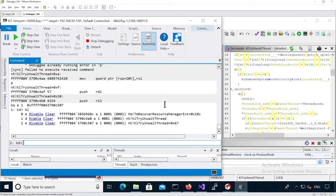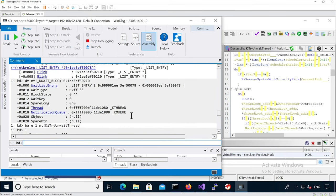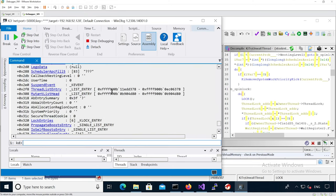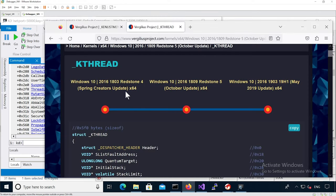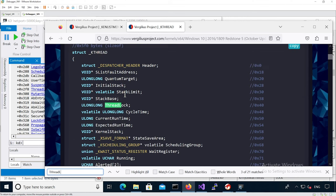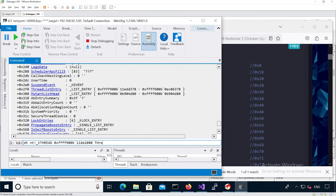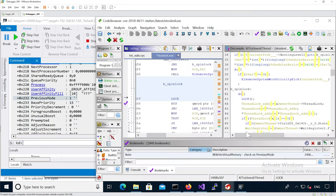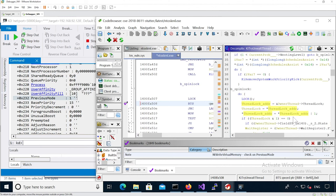Before we do that, we want to analyze the actual k-thread structure. Let's go back to our k-thread. If we look at the actual structure, we know it has a previous_mode and thread_lock. The thread_lock is zero. Previous_mode is one, because it's from userland and we want to set it to zero. If we analyze the code, we need that one bit to be zero, because if that one bit is zero it's going to set it to one.